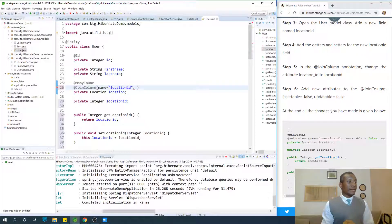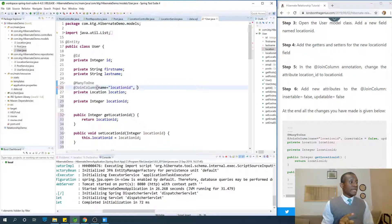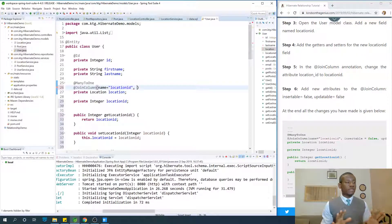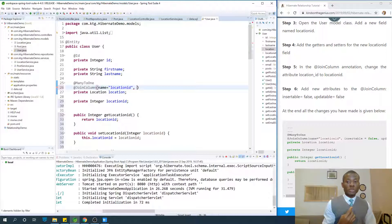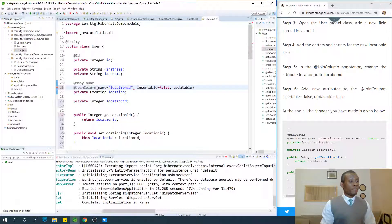When you use a JoinColumn, Hibernate also creates a join column that you cannot work with directly. We are not interested in that automatic join column, so we set insertable=false and updatable=false to prevent Hibernate from managing it.